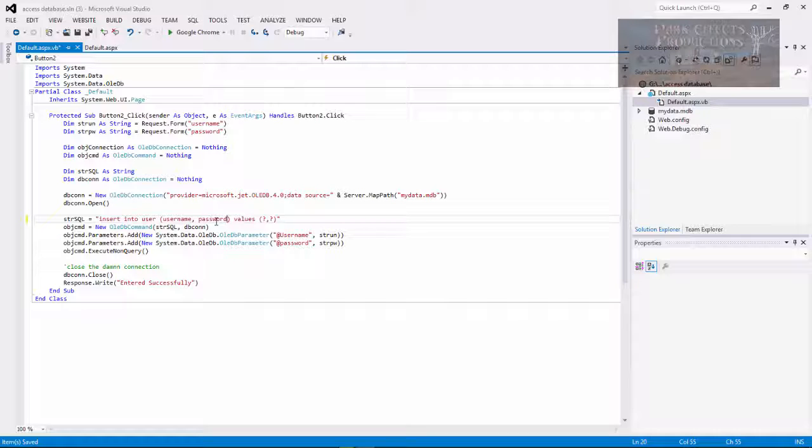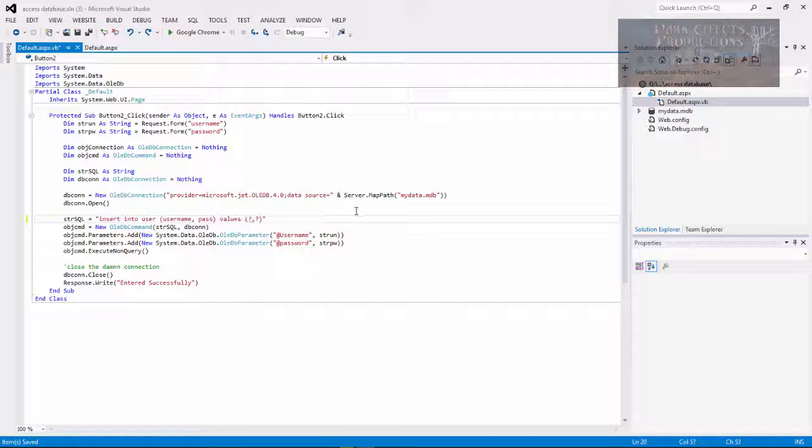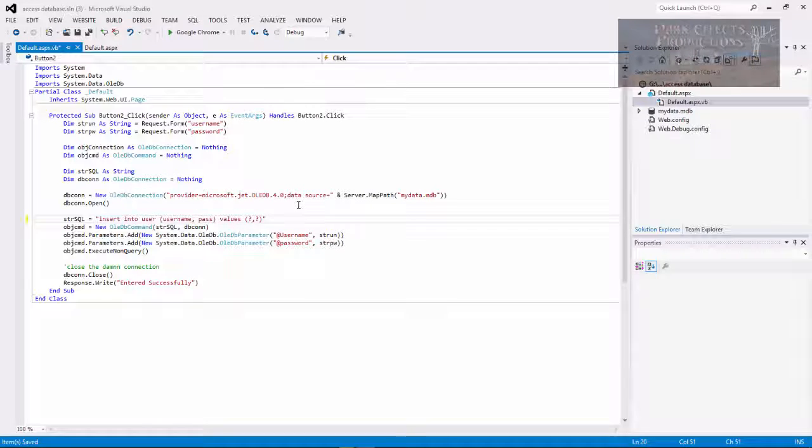Password is a reserved word for access. If we were to run it, we would have to run it like so with brackets around. However, he is doing it without the password. He's doing it as pass. So pass is not a reserved word.